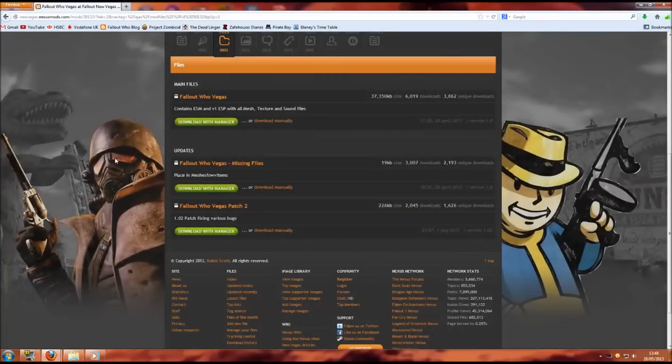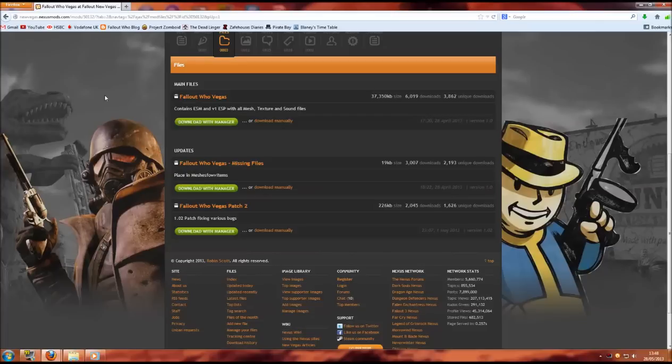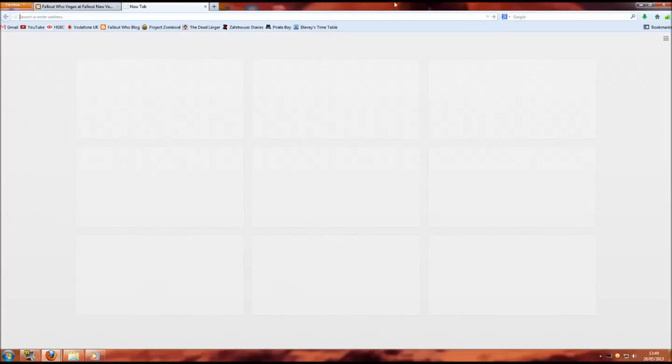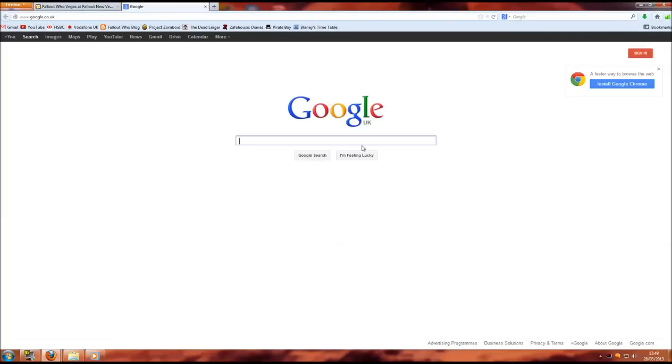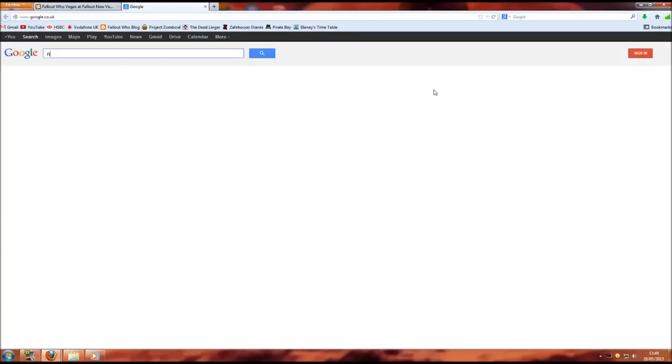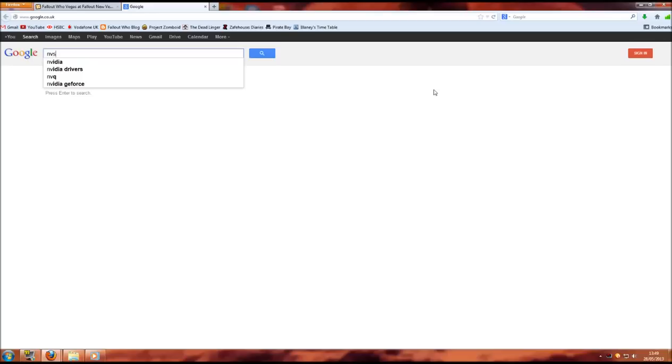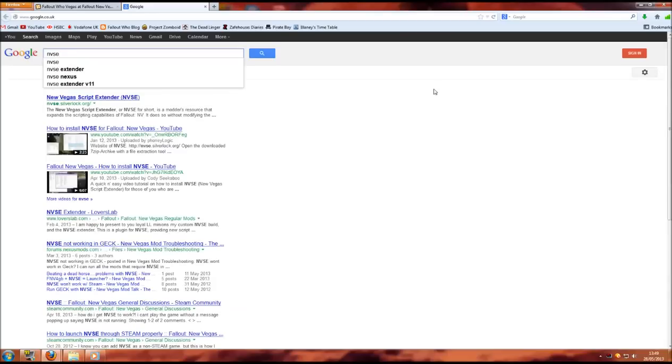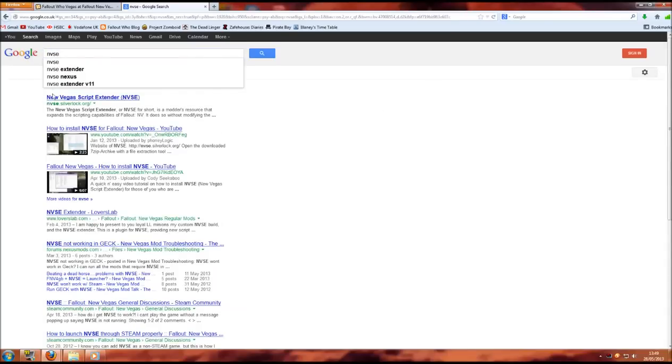And that's how you acquire Fallout Who Vegas. However, to make sure it runs properly we also need the New Vegas Script Extender. If we open another tab and go back to Google, we simply need to put in NVSE which is New Vegas Script Extender and it's the first one that appears here.